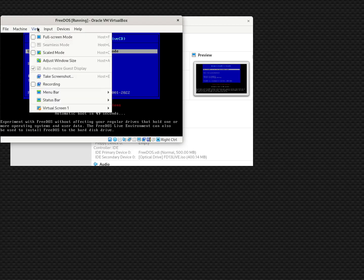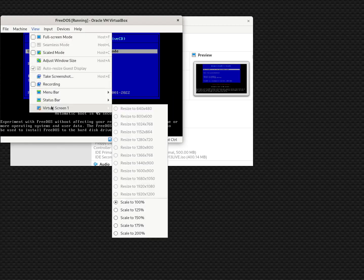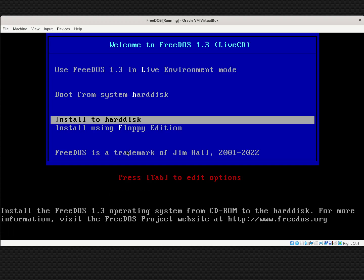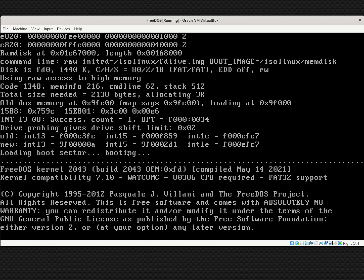Here's the installer. Let me make the view a little bigger — View, Virtual Screen 1, Double Size. I can use the first option to boot in live environment mode, which lets me run FreeDOS live without installing it. There's also a way to launch the installer from within the live environment. But another way is to go down and select Install to Hard Disk, which boots FreeDOS and immediately goes into the install program. Just to show both methods, let's start with Use FreeDOS 1.3 in the live environment mode.